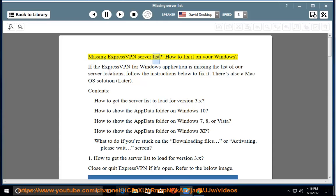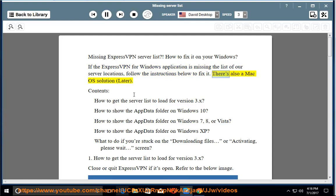Missing ExpressVPN server list: How to fix it on Windows. If the ExpressVPN for Windows application is missing the list of server locations, follow the instructions below to fix it. There's also a Mac OS solution later.